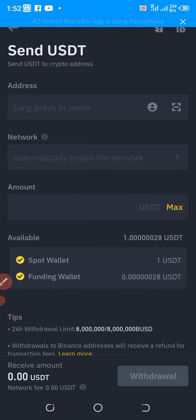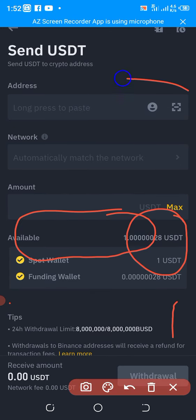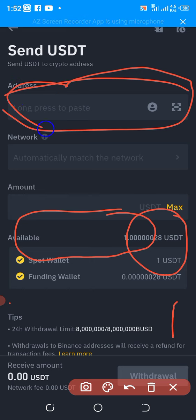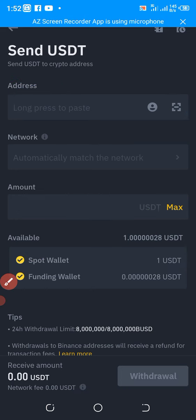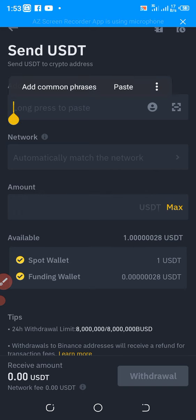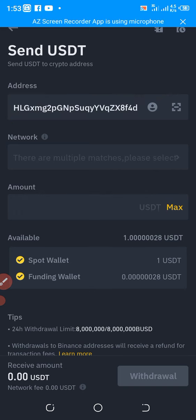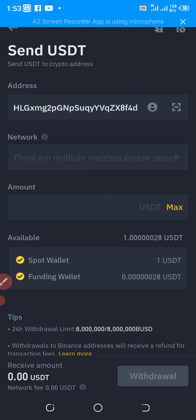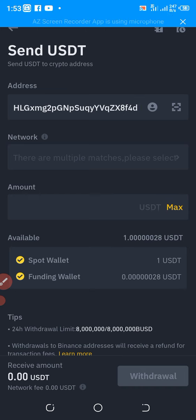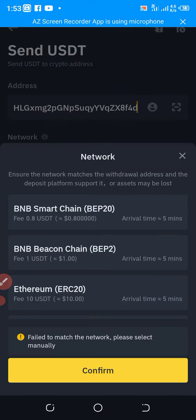I've already copied the wallet address, so I'll come here and click on this field. You click and hold, and it's going to give you the option to paste. Paste whatever address you copied from where you want to send the money. If someone is expecting to receive cryptocurrency from you, they would have sent you their address — you just copy it, come to this address box, and paste it.